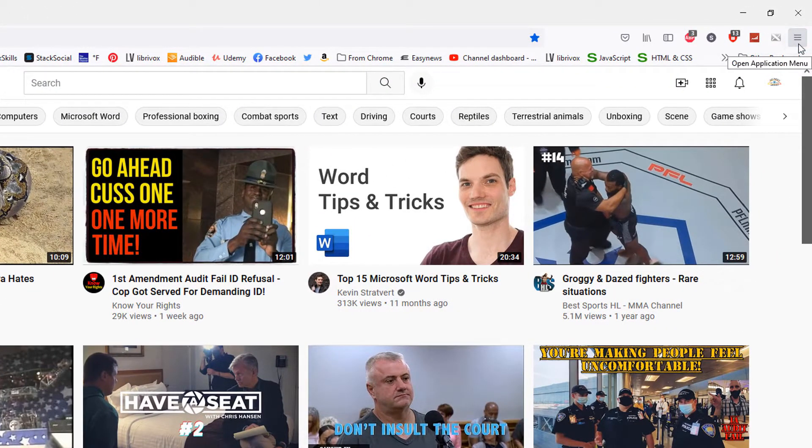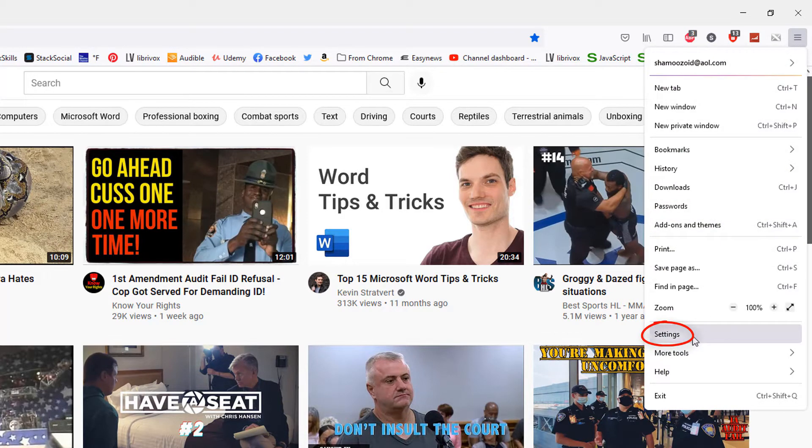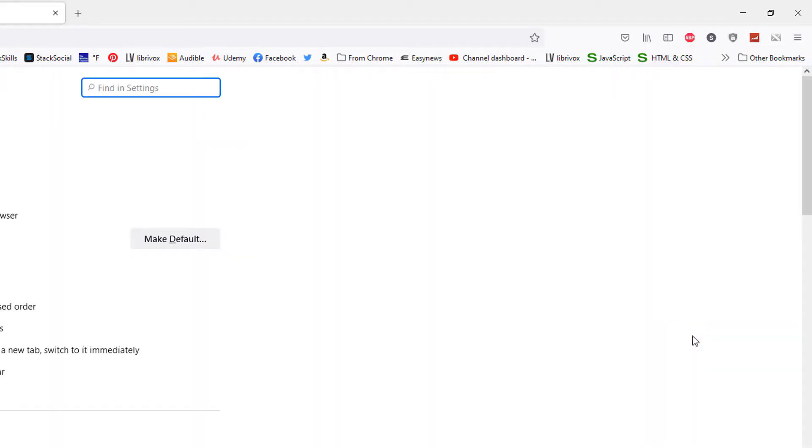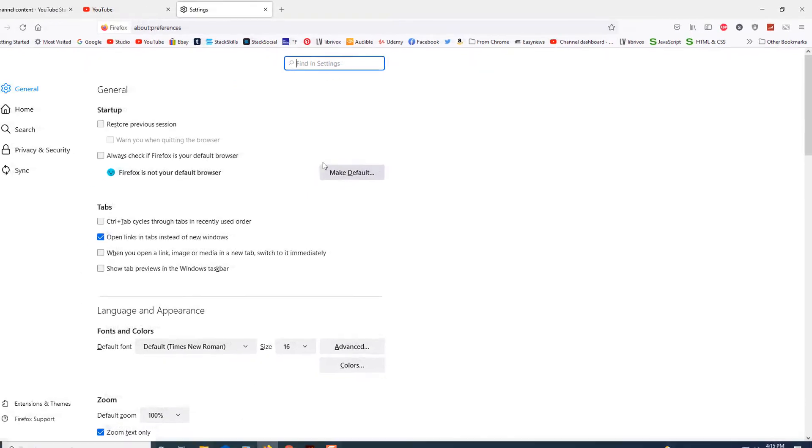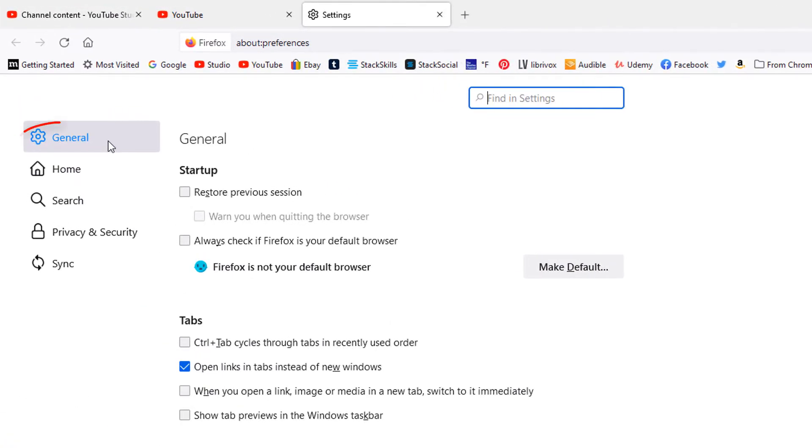Go down to settings, select that, and make sure you're under the general tab.